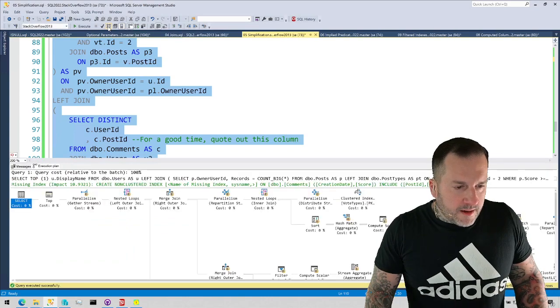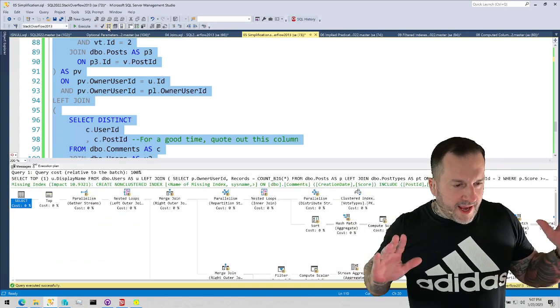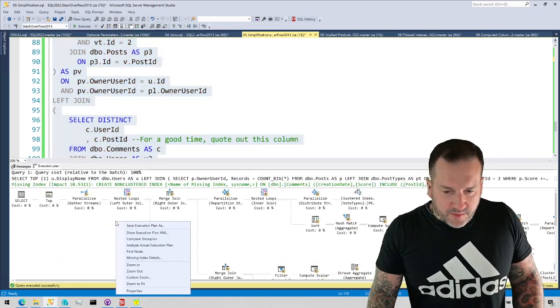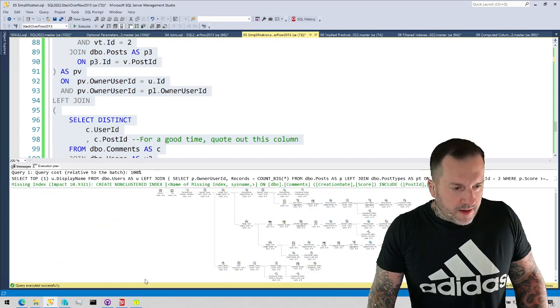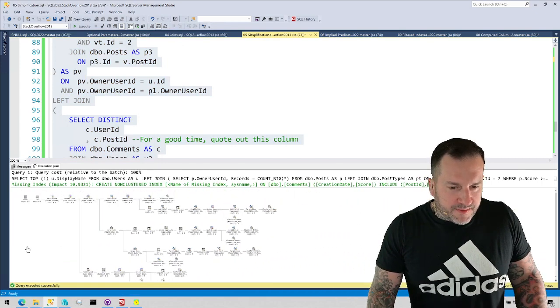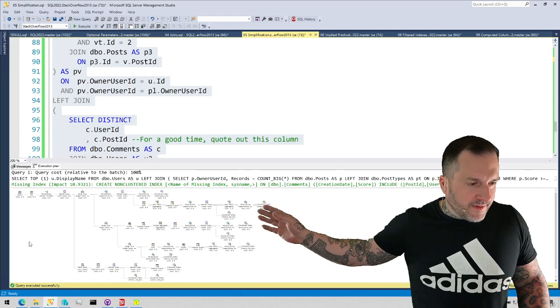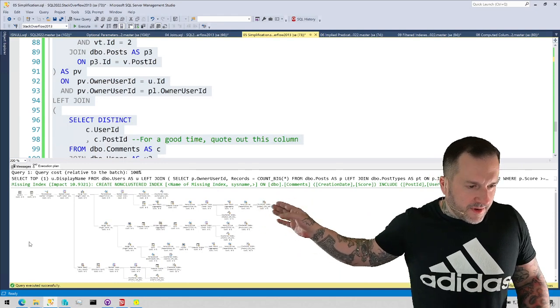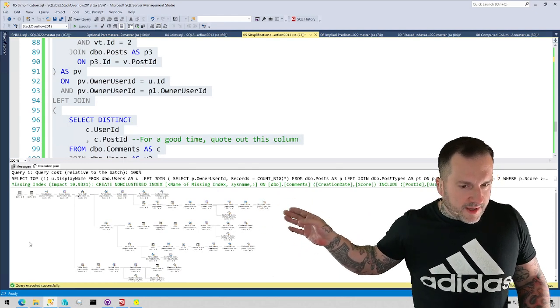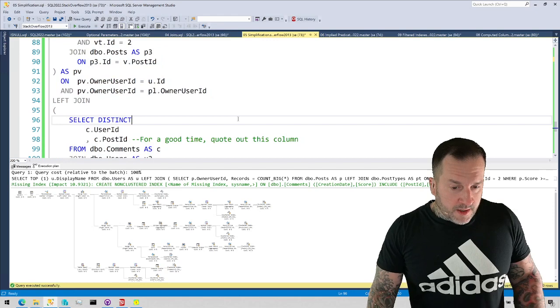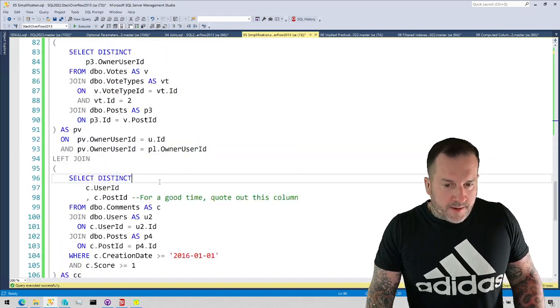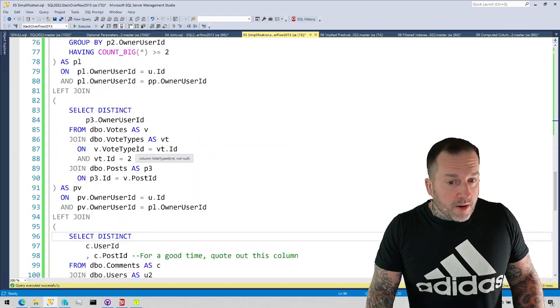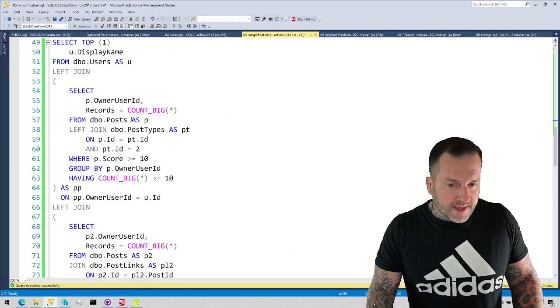And if we get the estimated plan for this one, we get this whole gigantic query plan back. If we say zoom to fit, you can sort of start to grasp the absolute magnitude of this thing. Every single one of those derived left joins that we do throughout the entire query is part of the query plan. SQL Server hits all of these things.